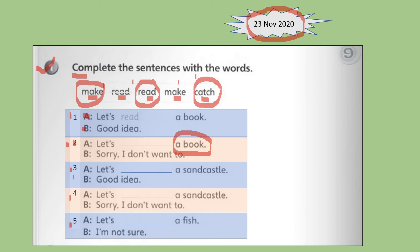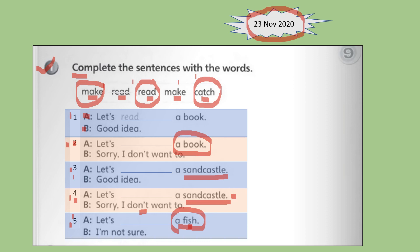Number three: Let's blank a sand castle. If you are not sure what a sand castle is, you can open your textbook page 106 to find out. Number four is also about a sand castle. And for number five: Let's blank a fish — ikan. You have to find out the correct answer and write down the answer for each question.